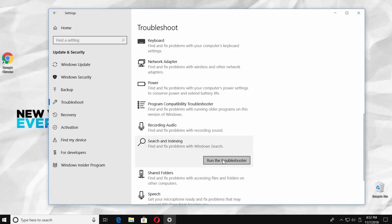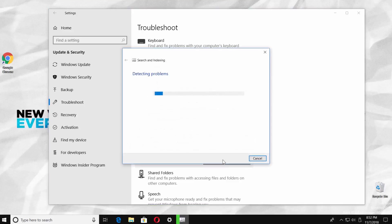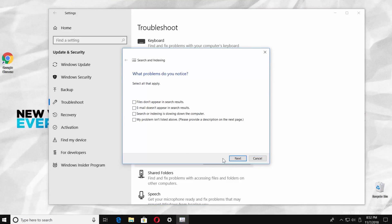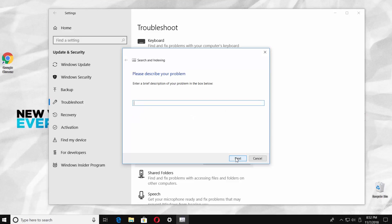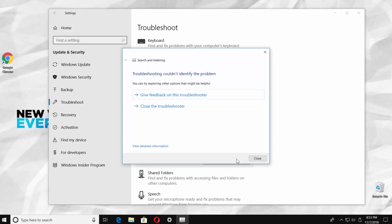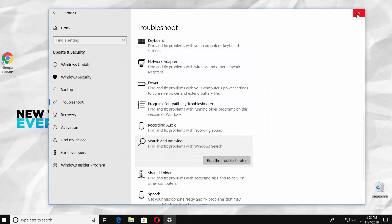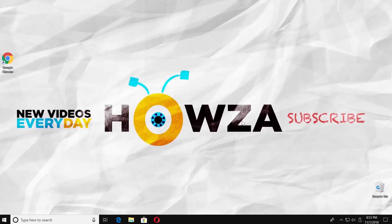Click on Run the Troubleshoot. A new window will open. Check all the options and click on Next. Click on Next again. Wait until it is done, then click on Close.